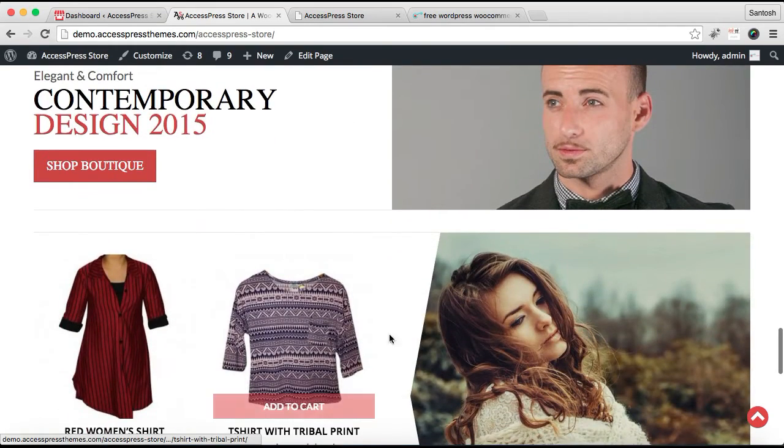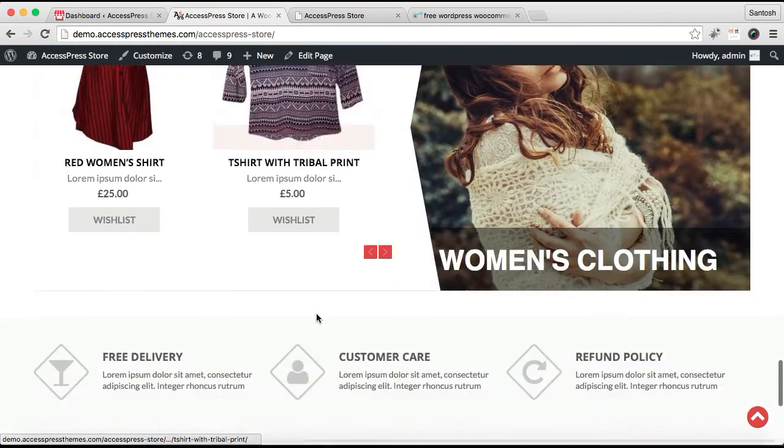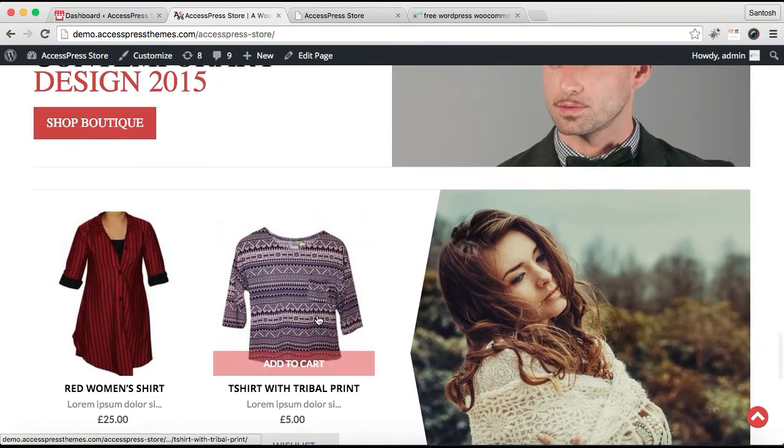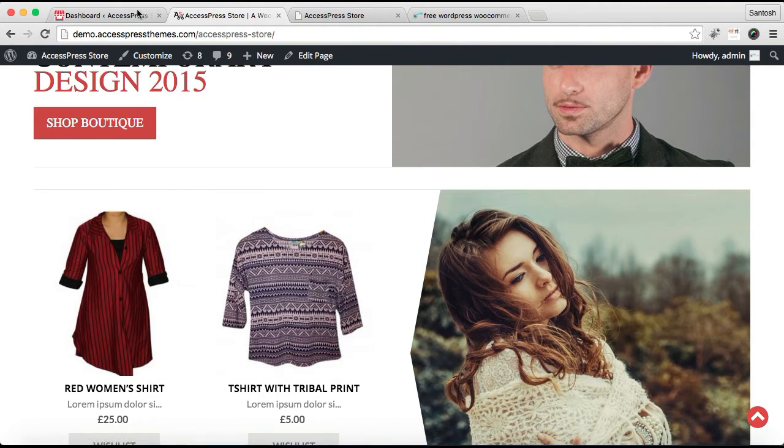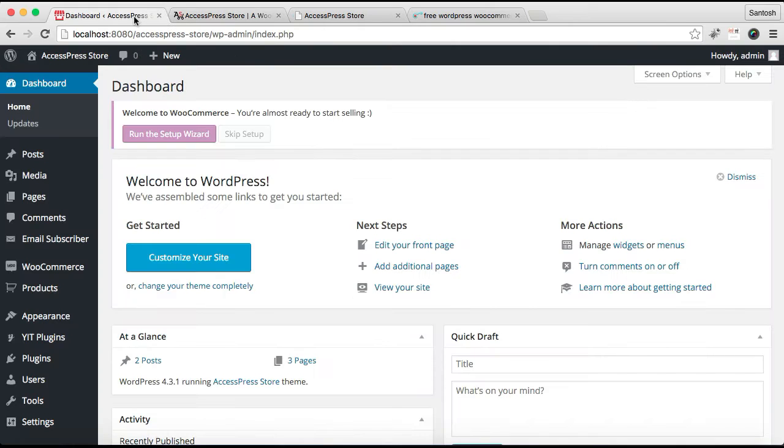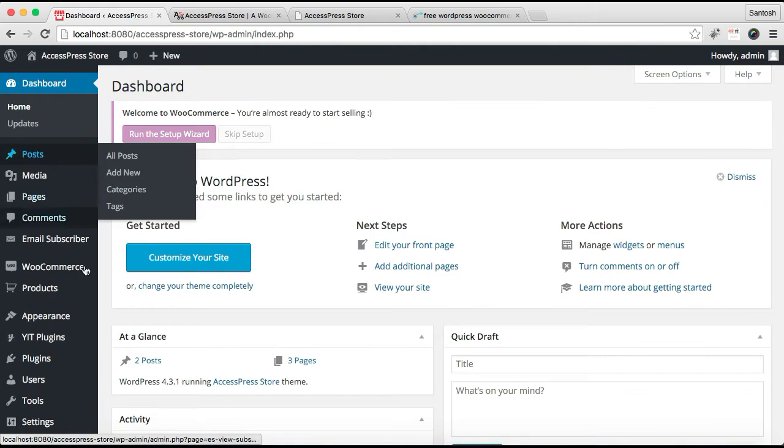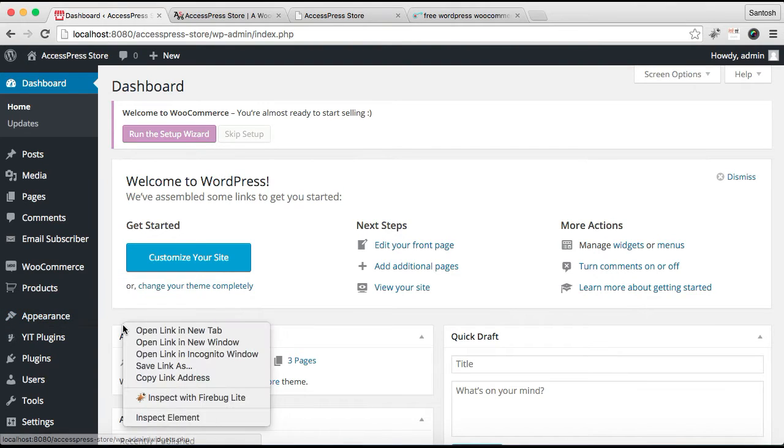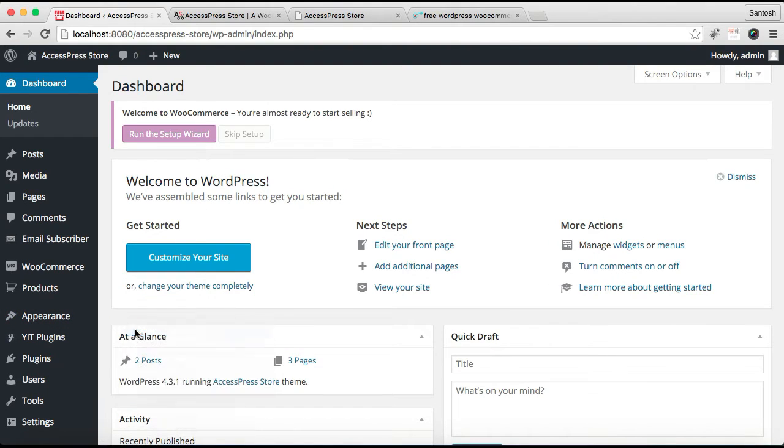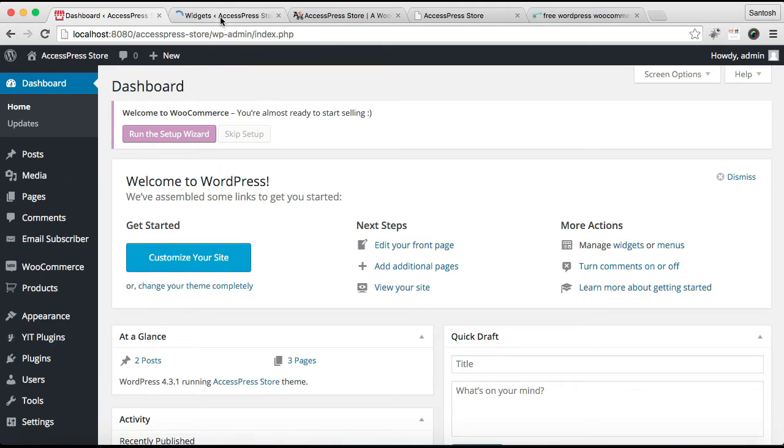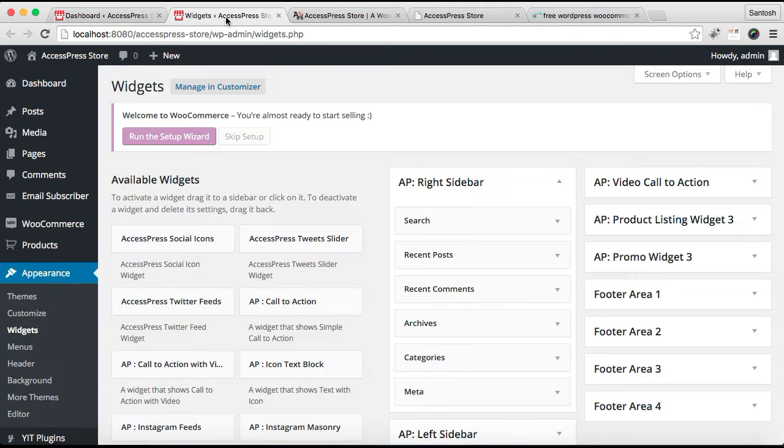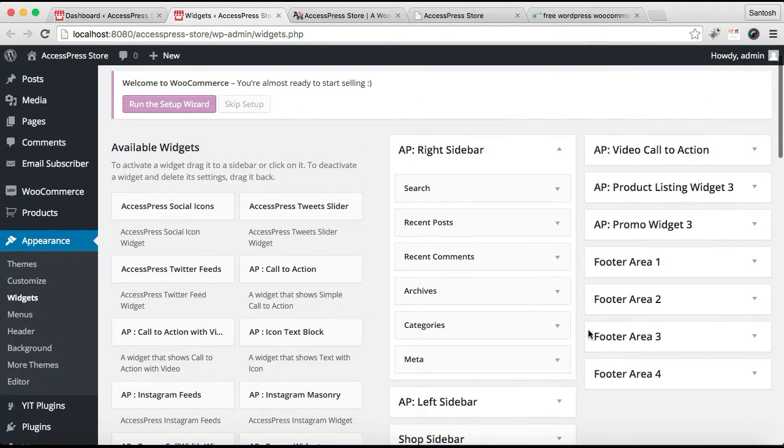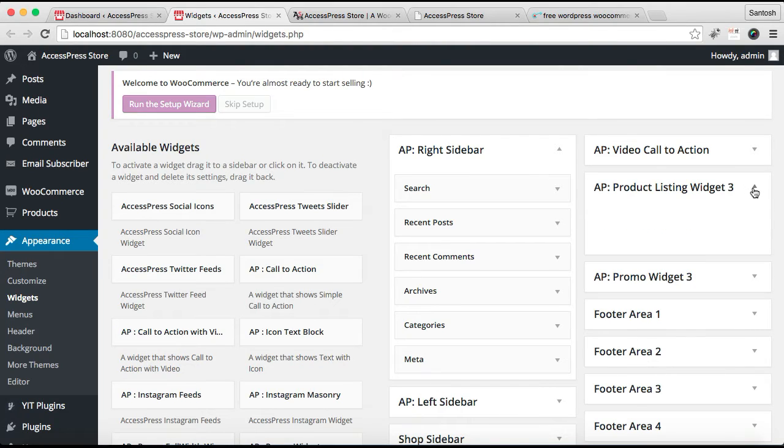So let us get started by logging into your WordPress. Now go to Appearance and go to Widgets.